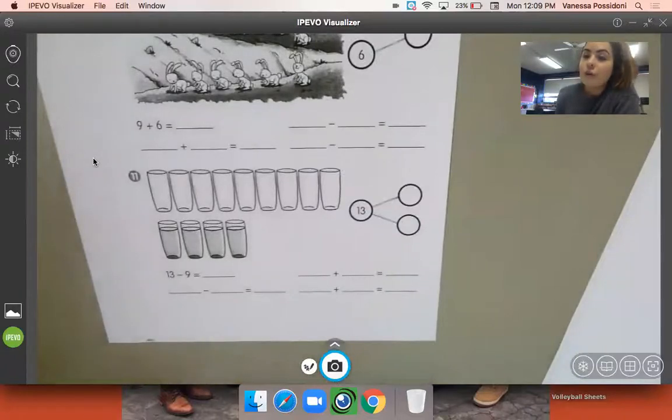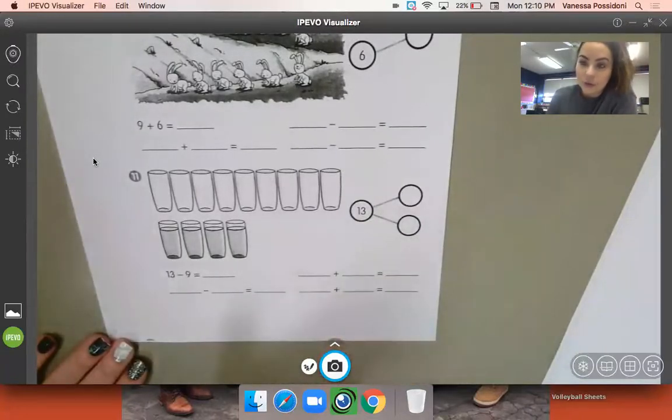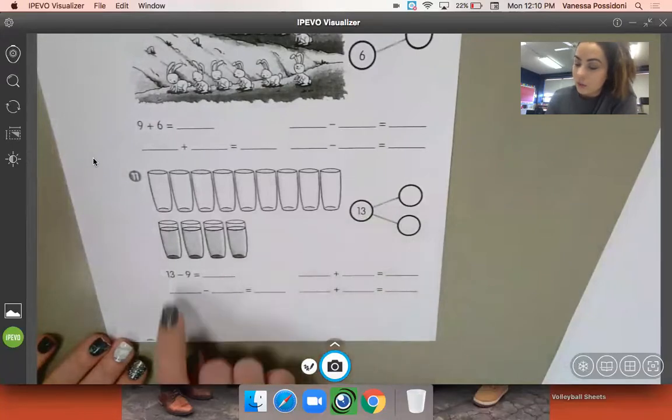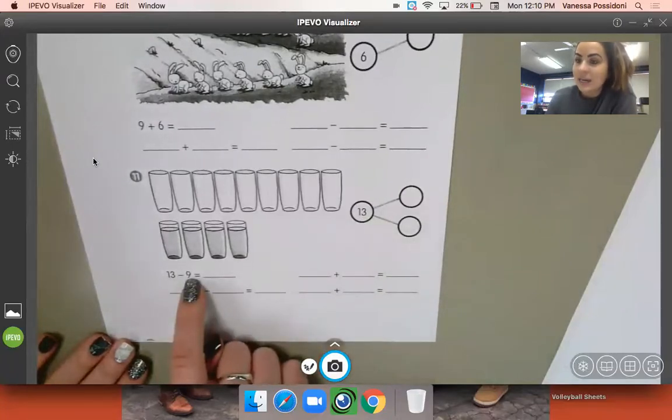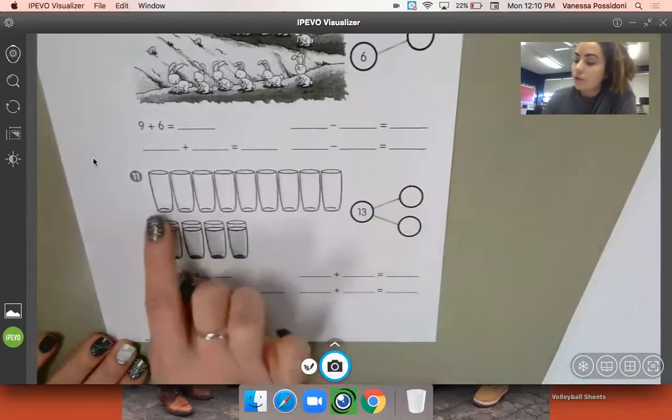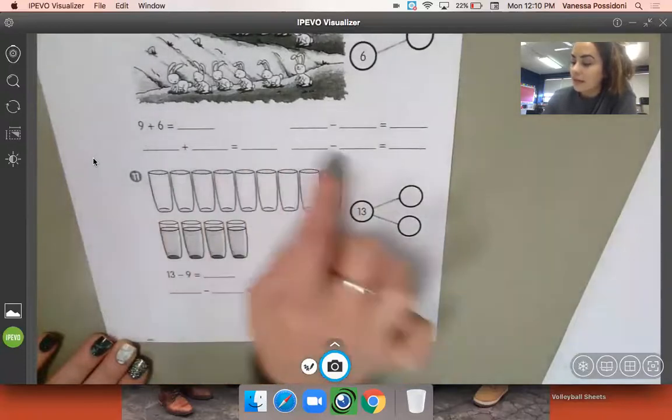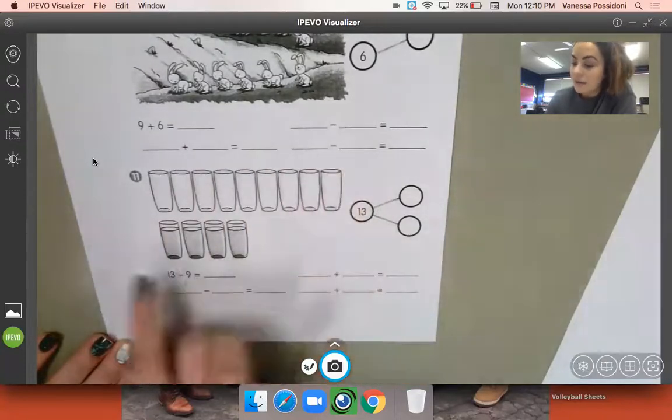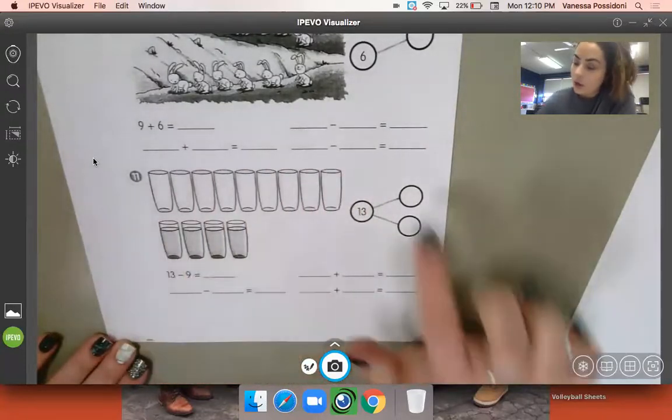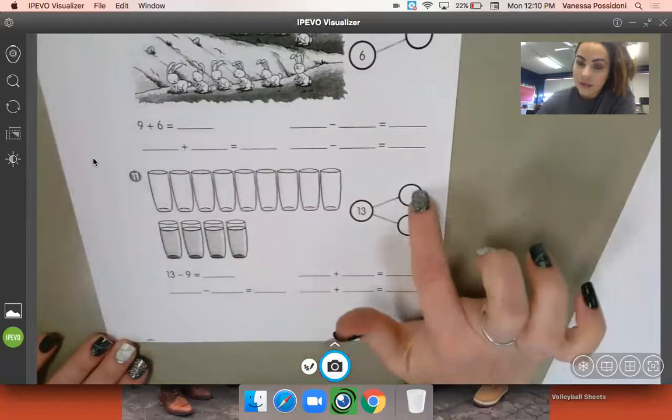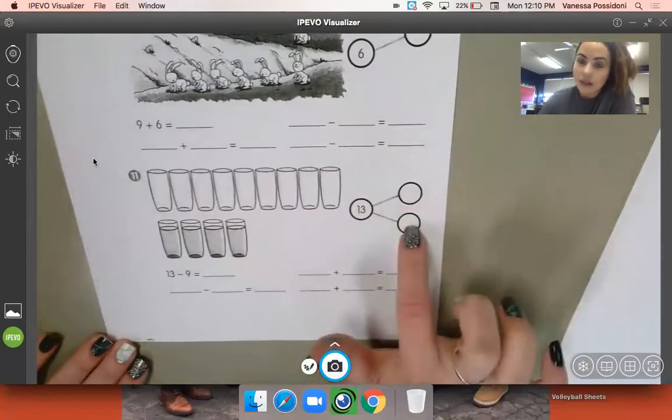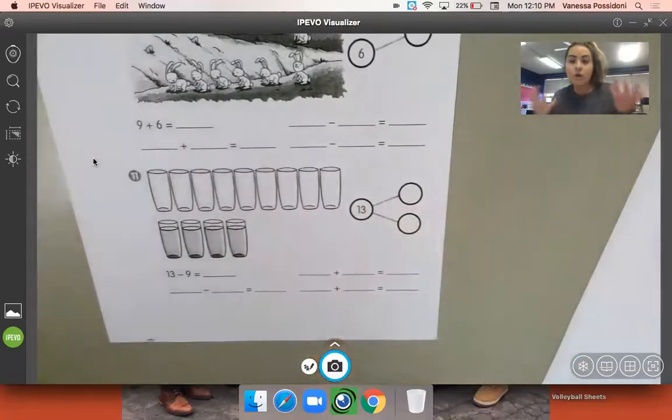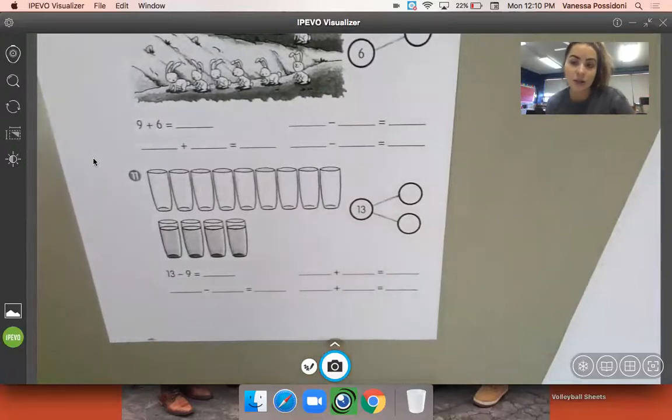For number 11, they give you your whole, but they do not give you the two parts. But you currently see they give you a hint that one of the parts is nine. So the two parts are the glasses that are empty and the glasses that are full. So the amount of glasses that are empty goes here, the amount of glasses that are full goes here, and then you have all the information that you need to create your fact family.